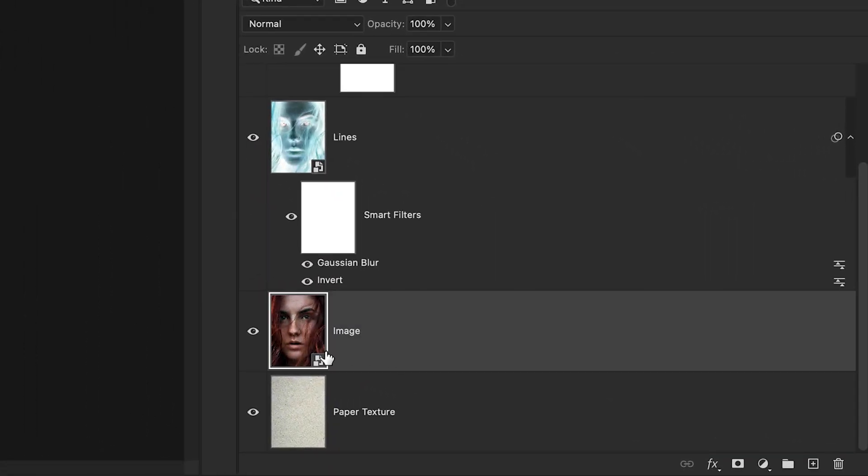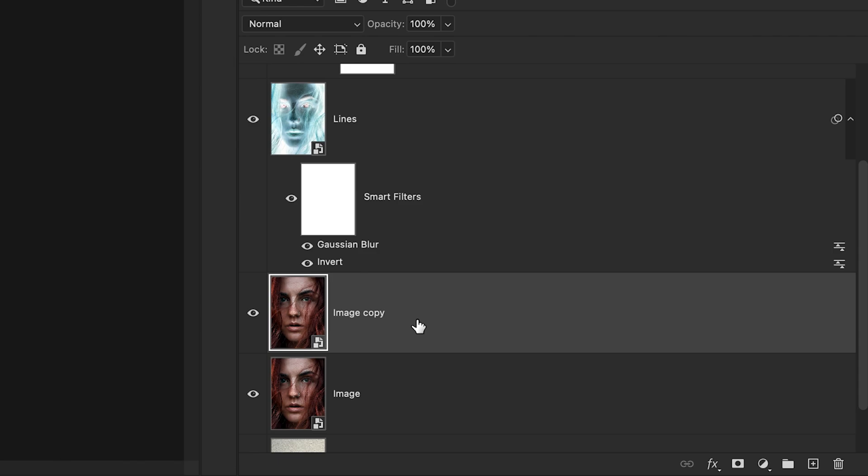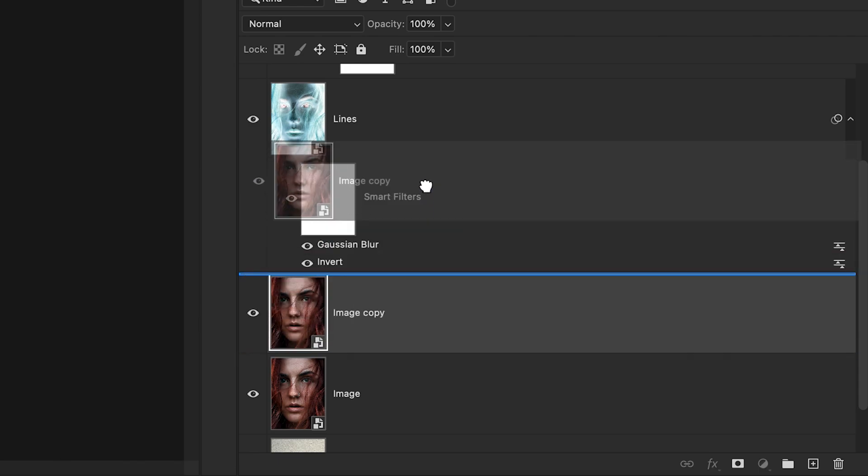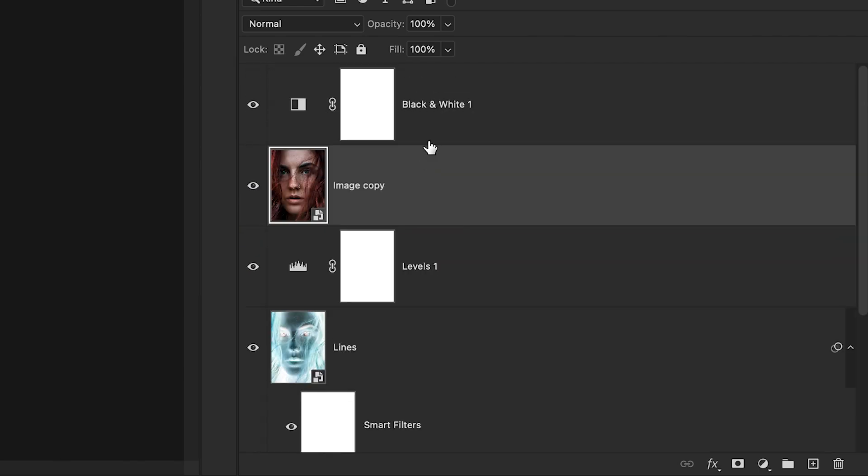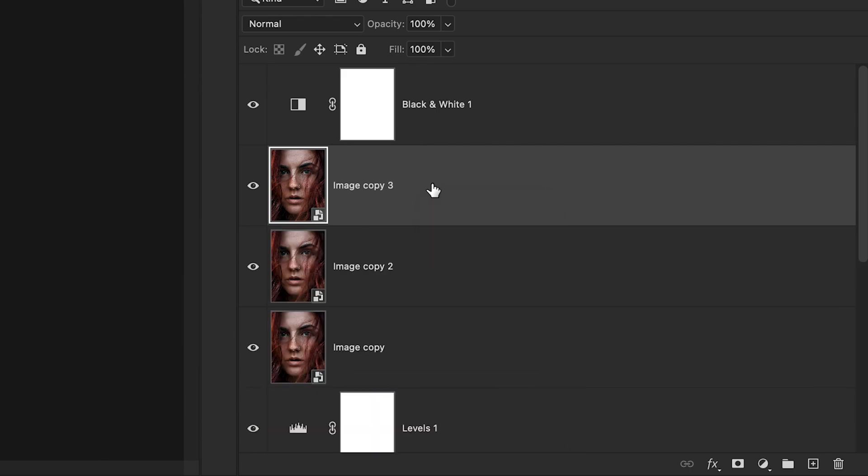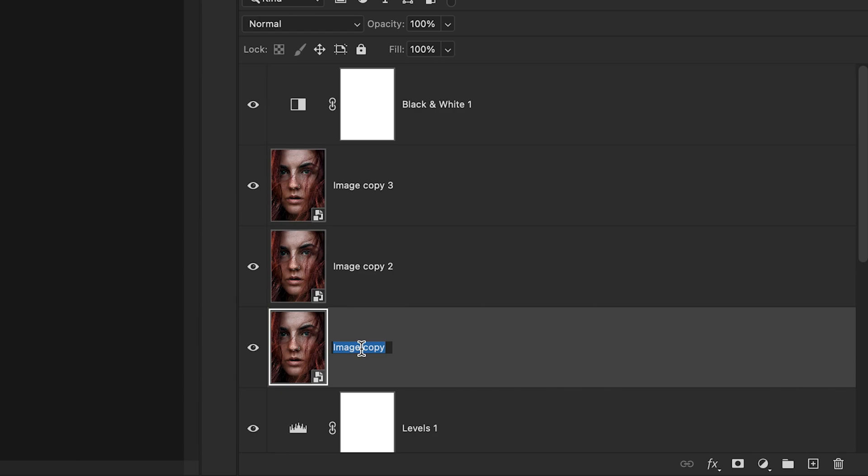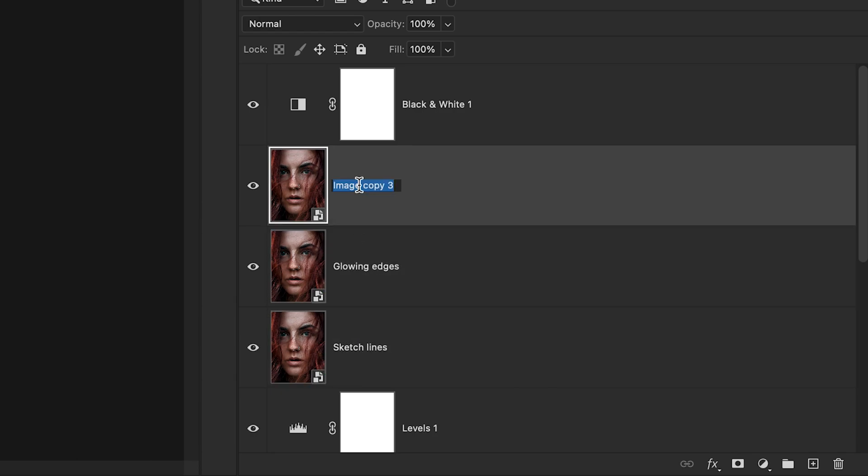So to begin, I'll go back to my image layer that's already a smart object and I'll duplicate it by pressing command or control J. I'm now going to move this duplicated image layer above my levels adjustment, but below my black and white adjustment. So it's between those two. Now I'm going to duplicate this image layer two more times by pressing command or control J once and then twice. To keep everything organized, I'm going to rename all of these layers based on the filter that I'm about to apply. So I'll call the bottom layer sketch lines, the second layer to glowing edges, and the final layer to charcoal.